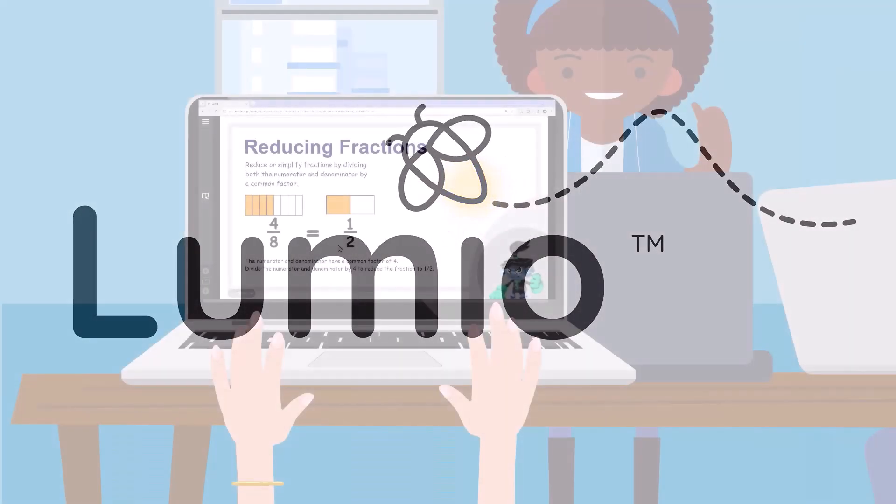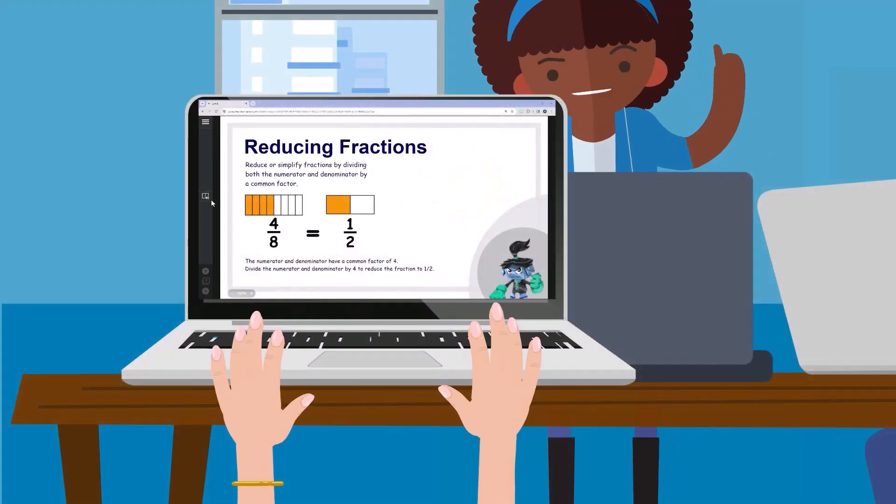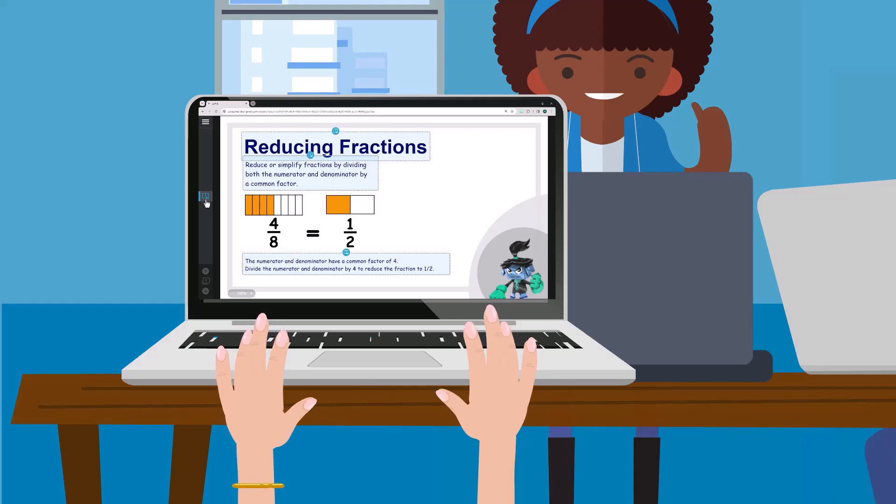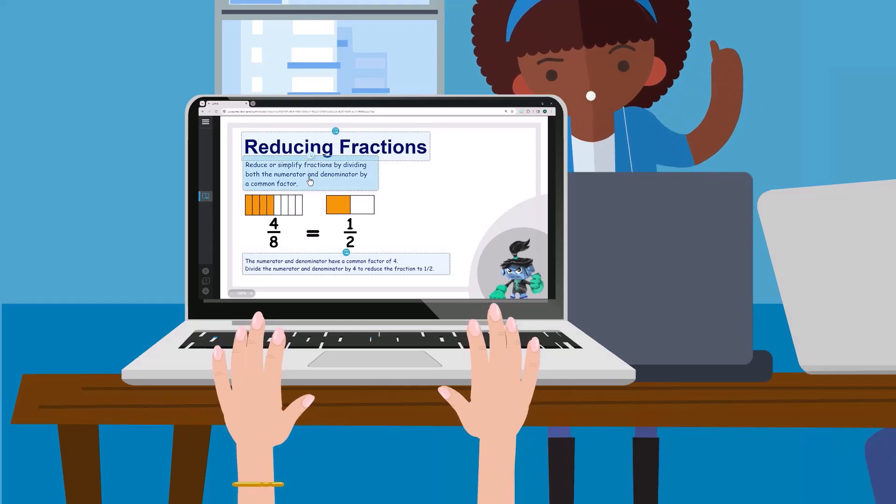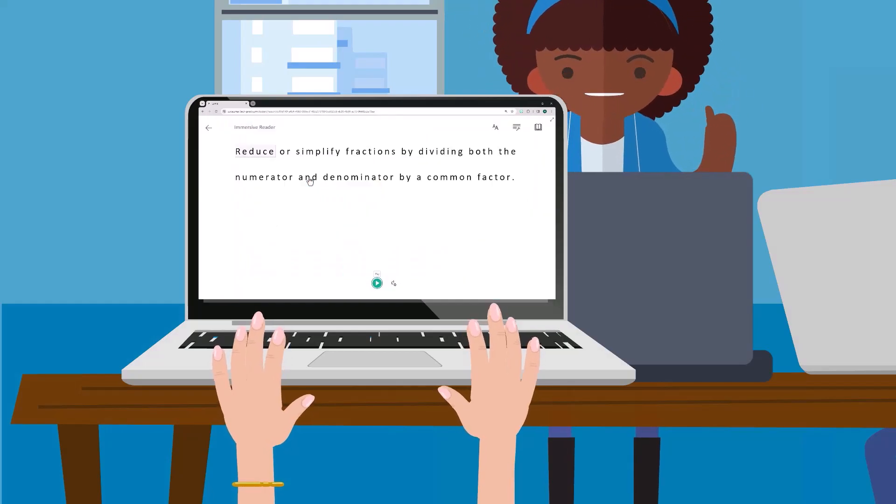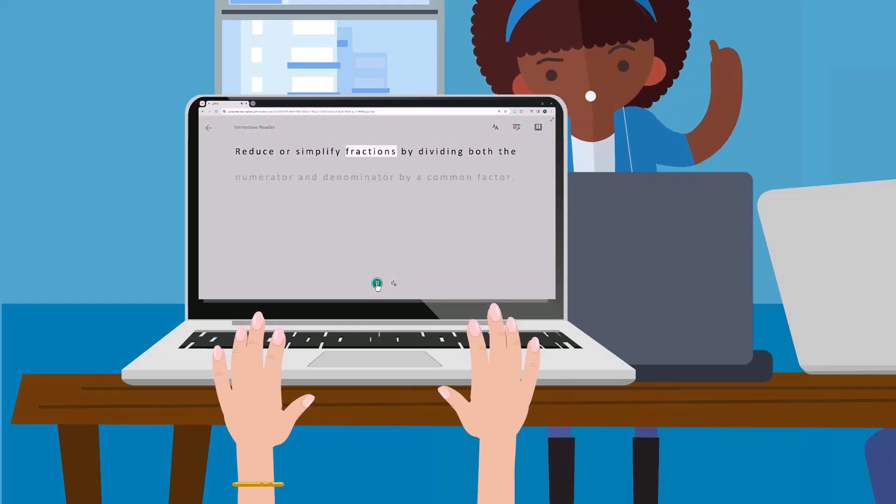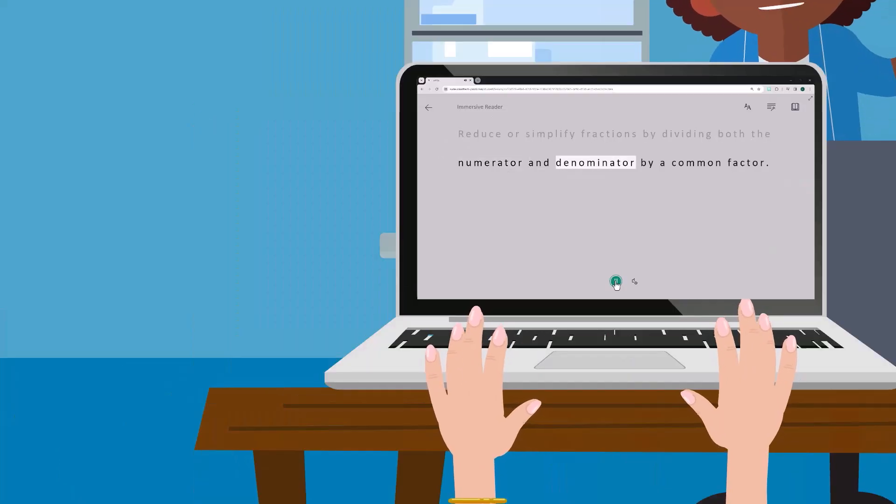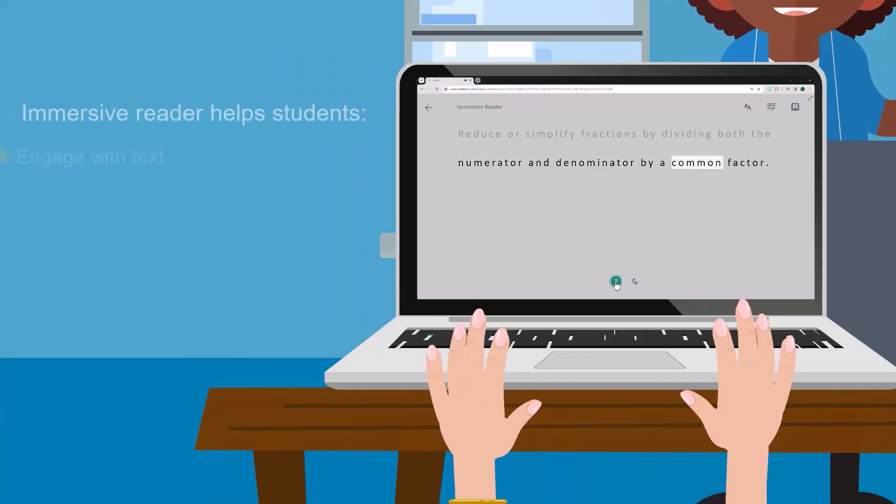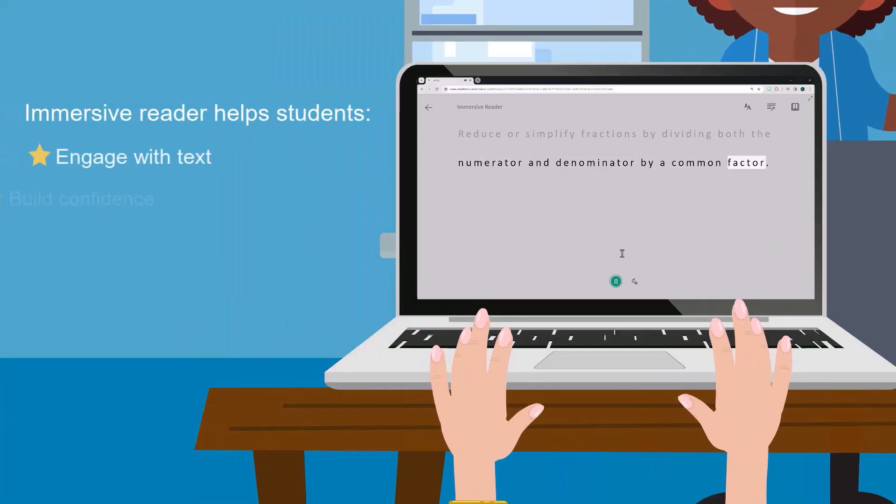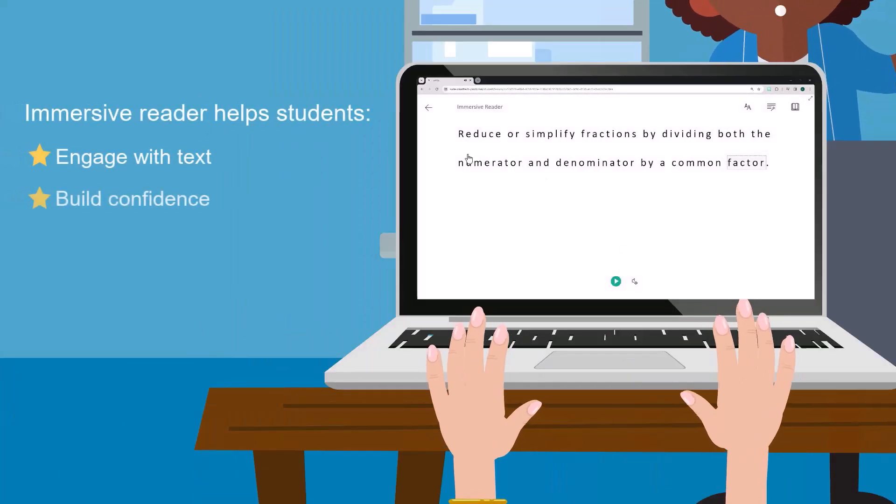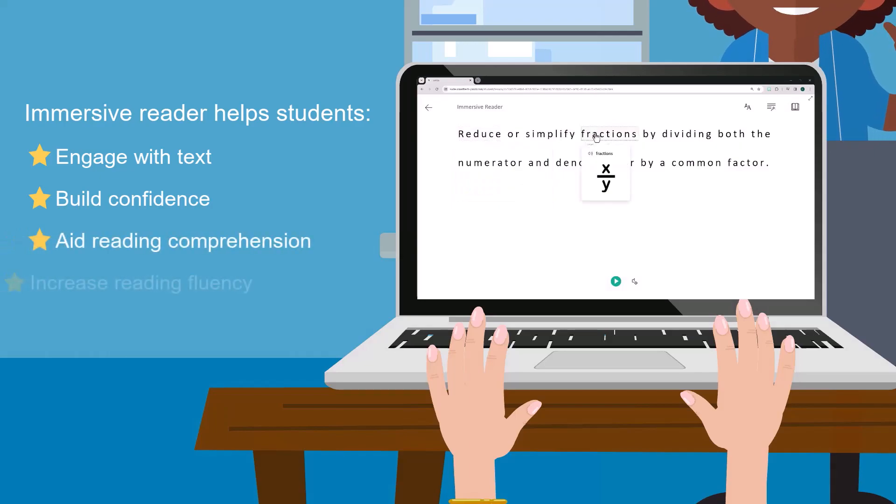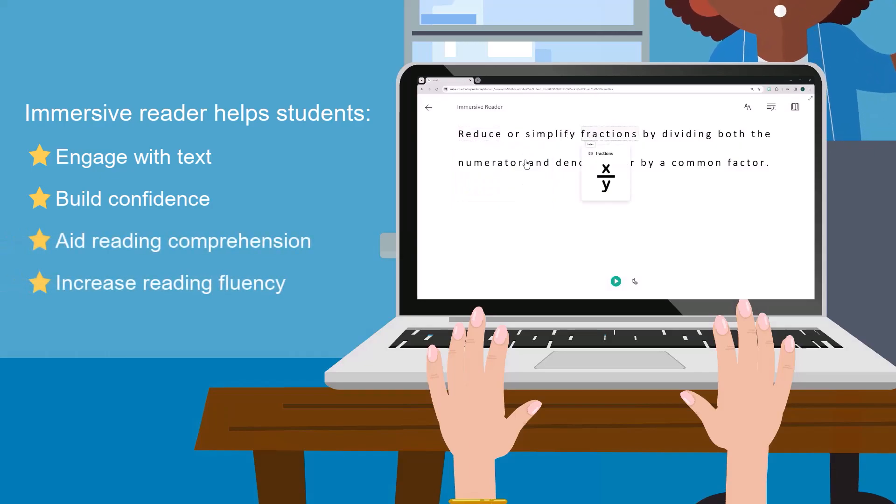Students learn in many different ways and Lumio's built-in tools make learning more accessible for all students. Immersive Reader provides multi-sensory tools to help students engage with text, build confidence, aid reading comprehension, and increase reading fluency.